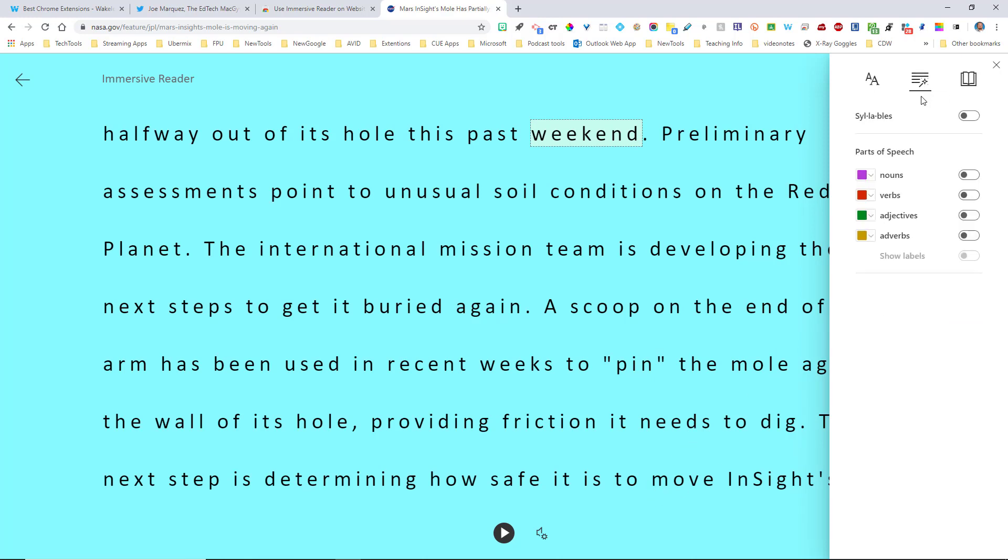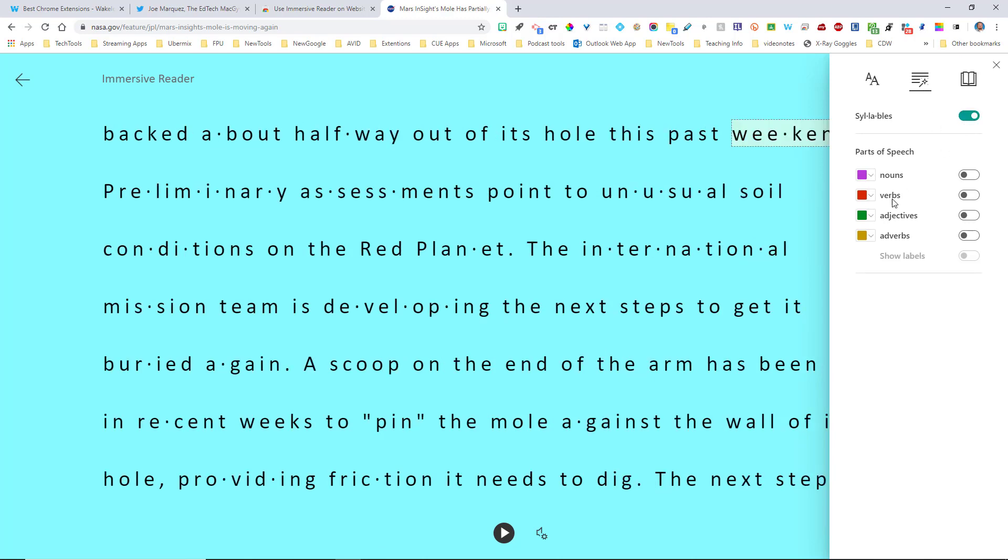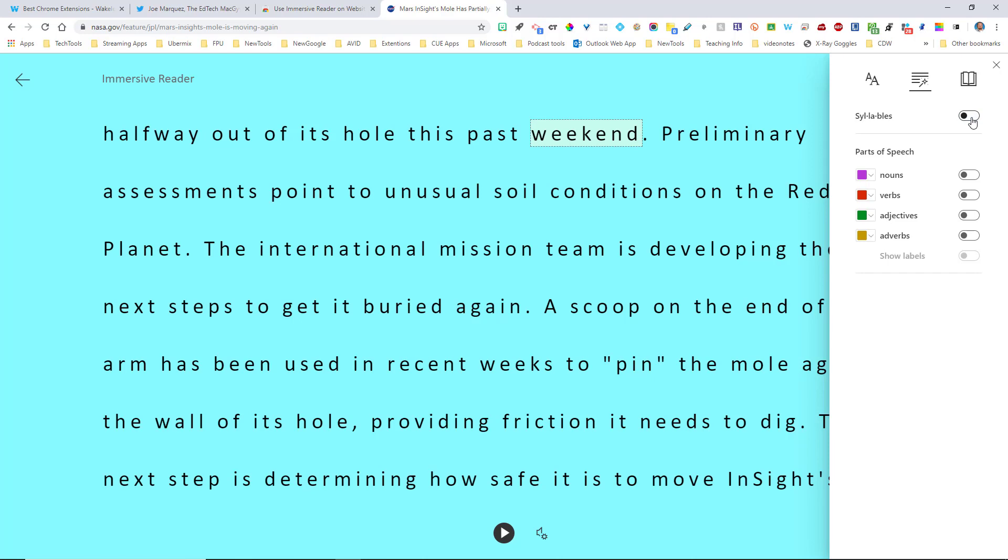So next I'm going to click on the grammar options. Just like you would be able to use in the Immersive Reader, I could turn on syllables, or as Brian Regan would say, syllabals, right in here that you can take a look at. Pretty neat. I'm going to turn that off.